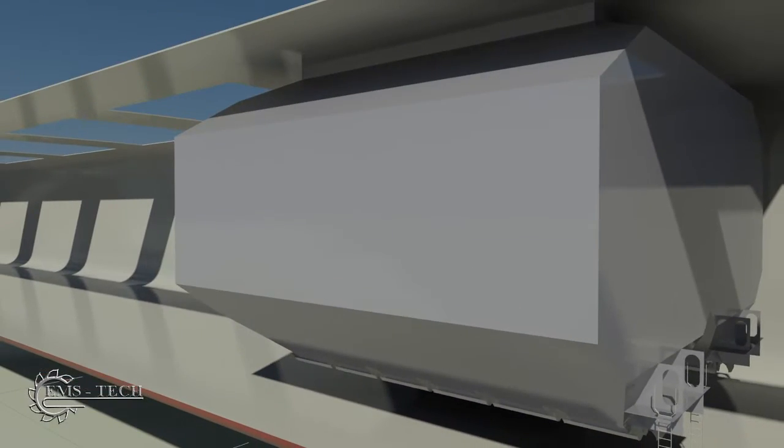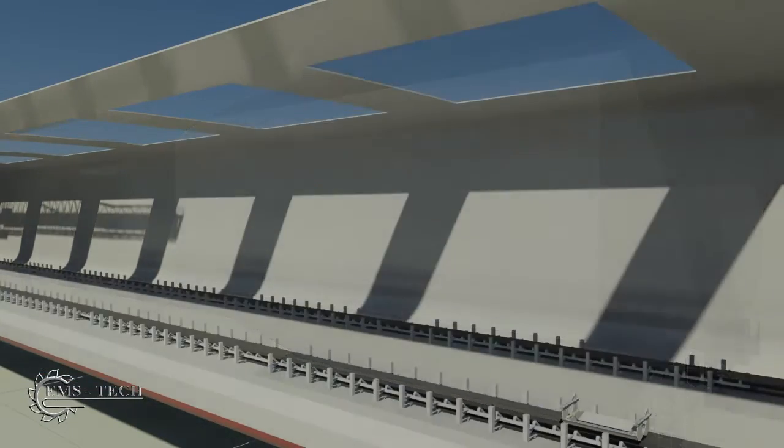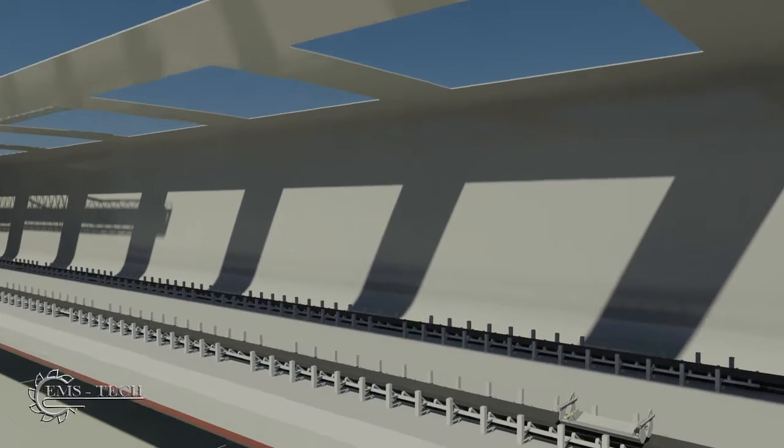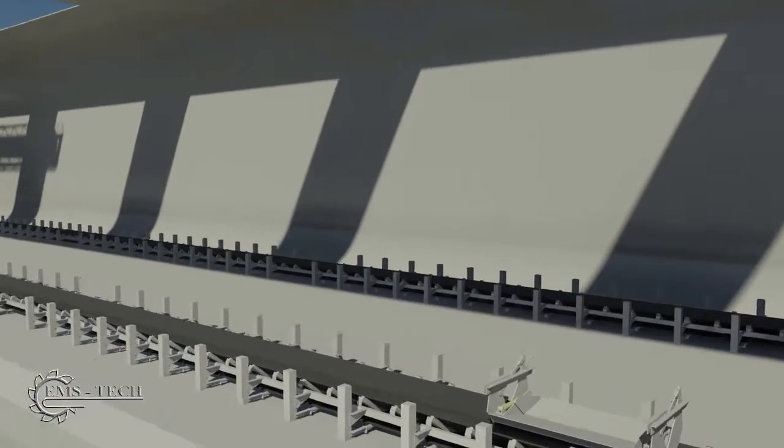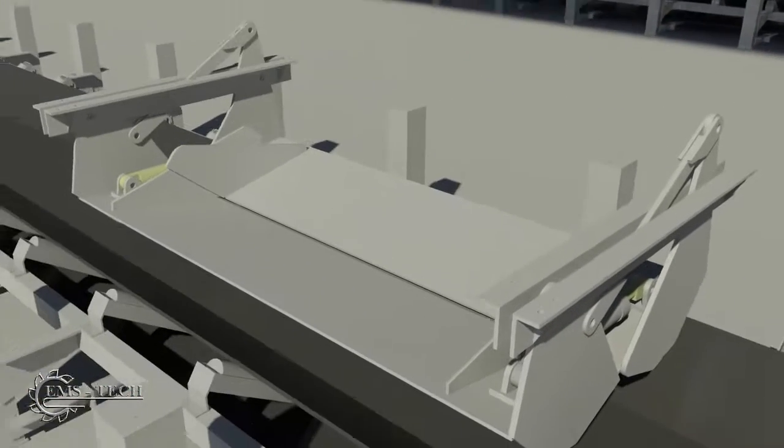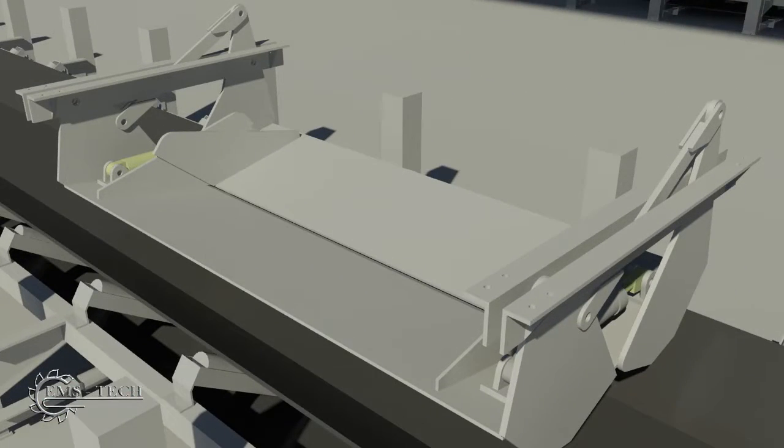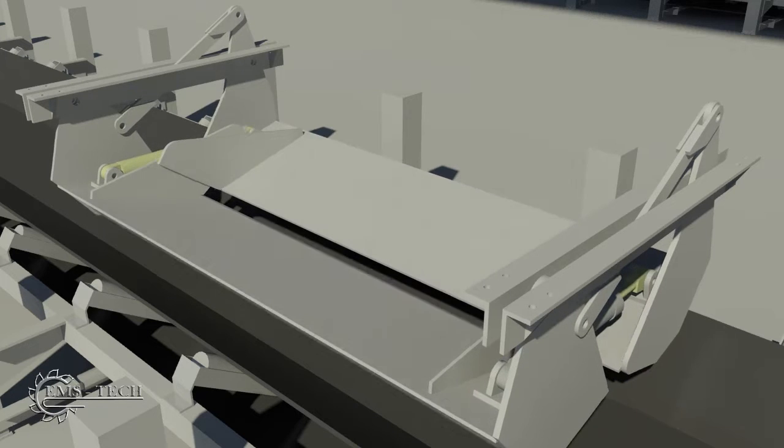A conveyor passes underneath each row of gate openings. Each gate is fitted with a pair of shear plates that meter the flow onto the tunnel conveyor.